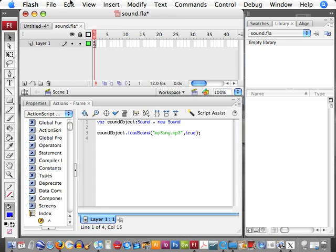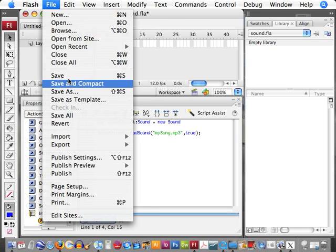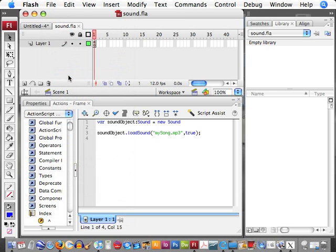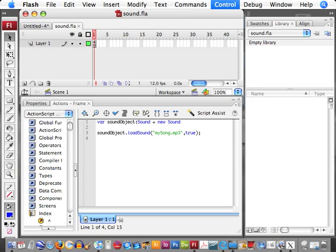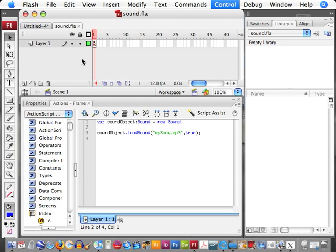And if we now save this and test our movie by pressing Apple Enter or Control Enter, it'll also play our song. So two easy ways to incorporate sound or music into a Flash file. I'll show you later a lot of different things you can do with this, but you can turn these on and off with buttons or rollovers and those kind of things. But that's just two very basic ways to bring in sound.